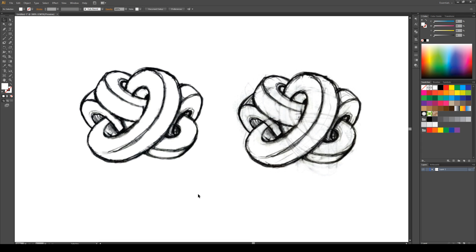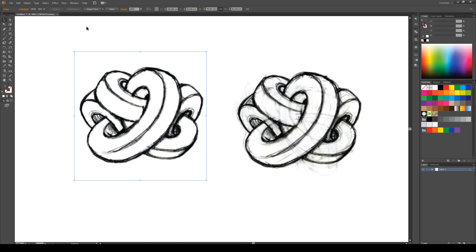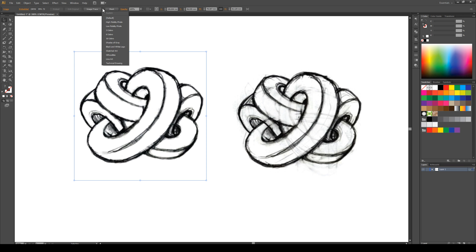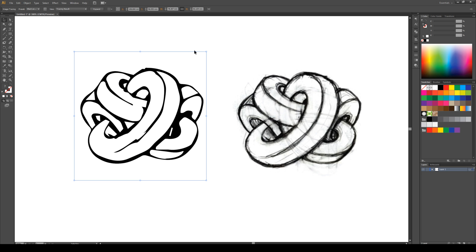We're going to do these logos one at a time. And the first thing we're going to do is click on it and then come up to image trace. Instead of clicking the button immediately, we're going to hit the little dropdown and we're going to pick the one that says black and white logo. Immediately Illustrator has gone around and traced and tried to clean up our logo.